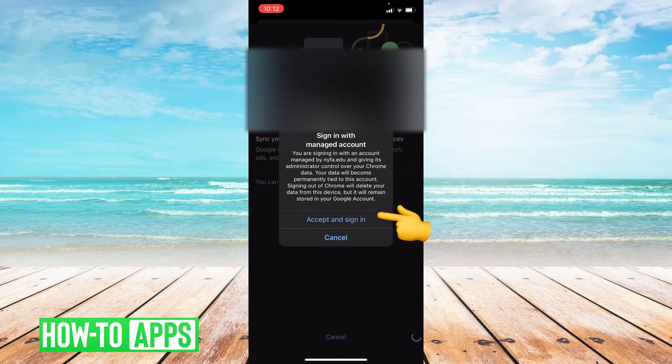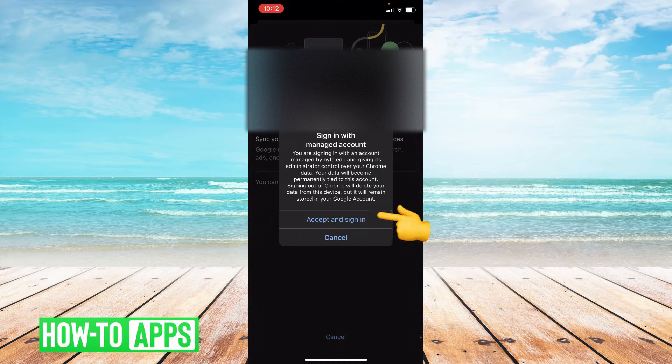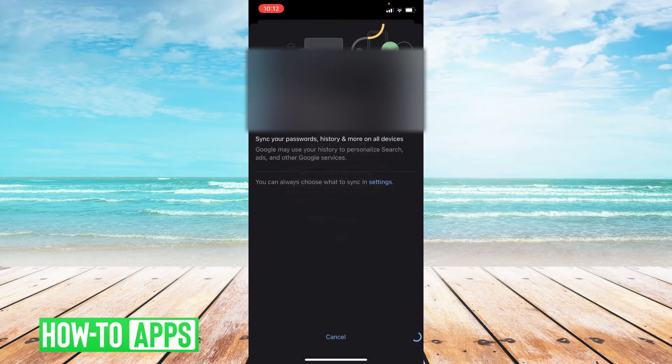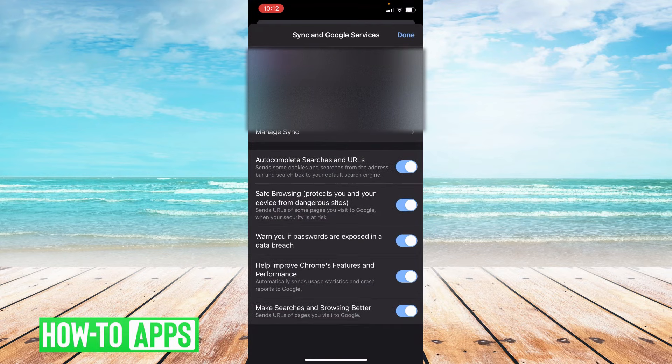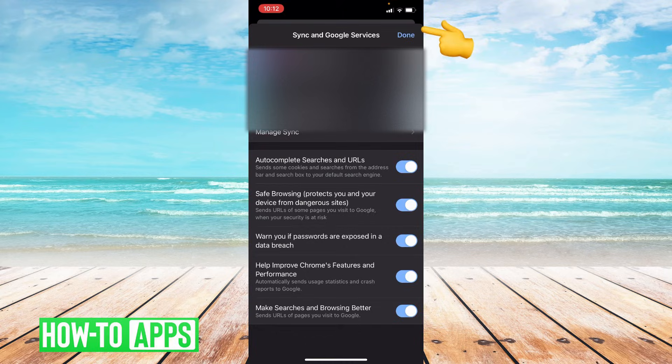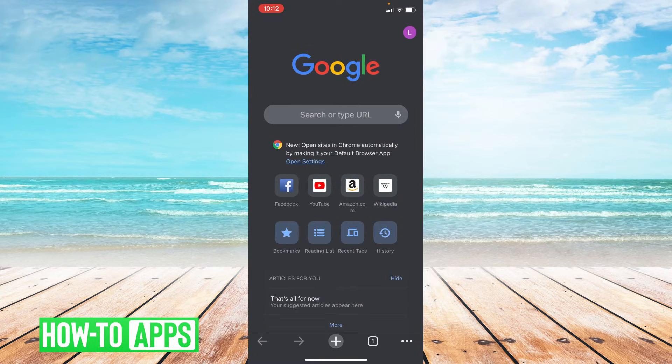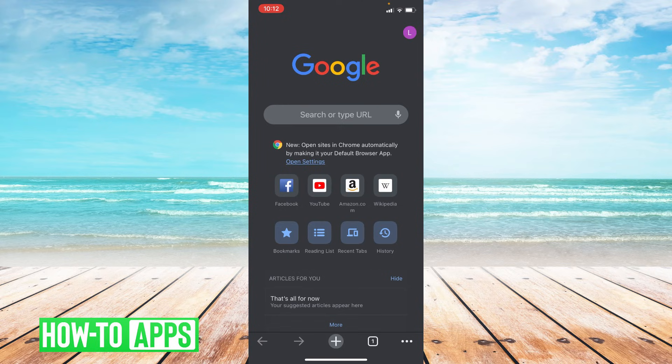You have to accept and sign in, so go ahead and tap on that. Then in the upper right-hand corner, click done. And once you've done that, you have switched your Google account successfully.